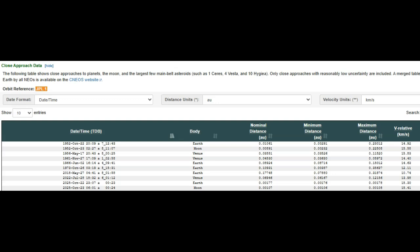It's going to actually fly closer, not by much, but closer to the moon the following day, or a few hours later, actually.